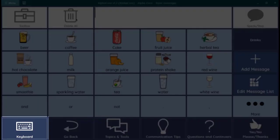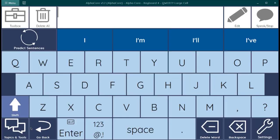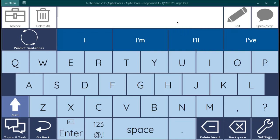Finally, at the bottom of the page is your keyboard so you can compose any message you'd like. Now, most keyboards in AlphaCore provide you with word and sentence prediction. Here you can see word prediction. Some keyboards provide a separate row for each, but on other keyboards, like the one you're looking at, you need to select which you want to be looking at using a toggle.